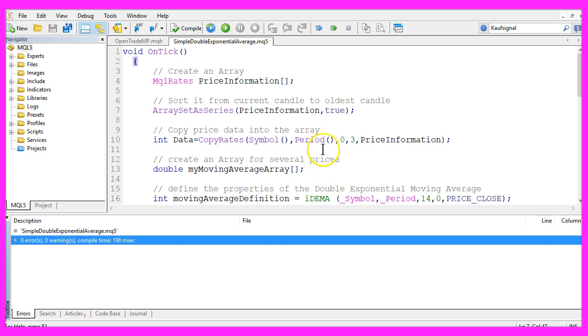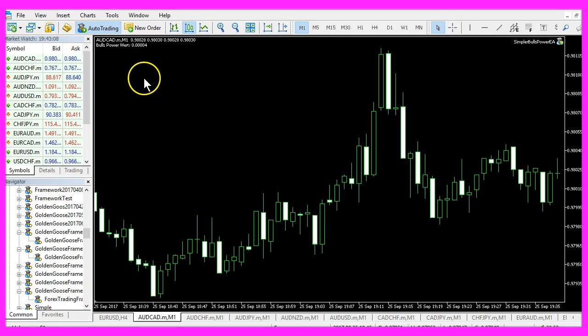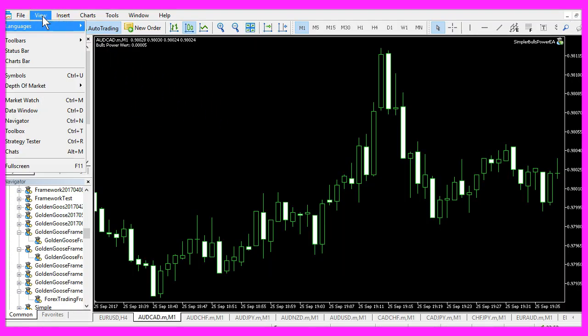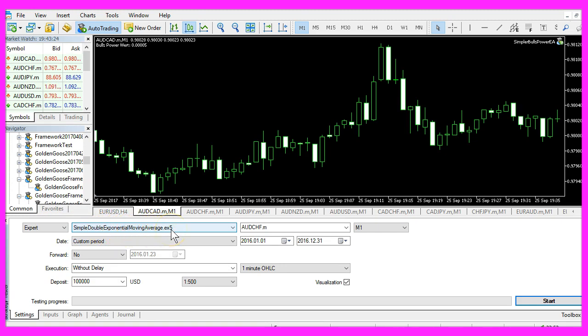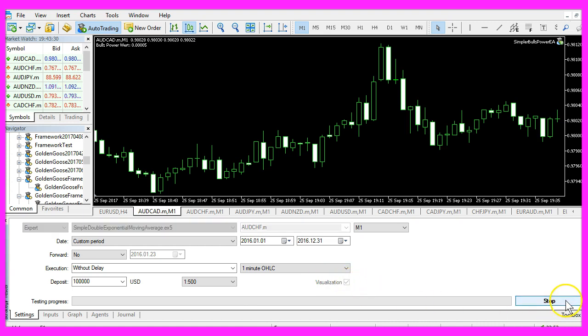Now we can click the little button here or press F4 to go back to MetaTrader. In MetaTrader you want to click on View, Strategy Tester, or press CTRL and R on your keyboard. Here you want to select the file Simple Double Exponential Moving Average dot ex5, mark the visualization mode here, and start your test.